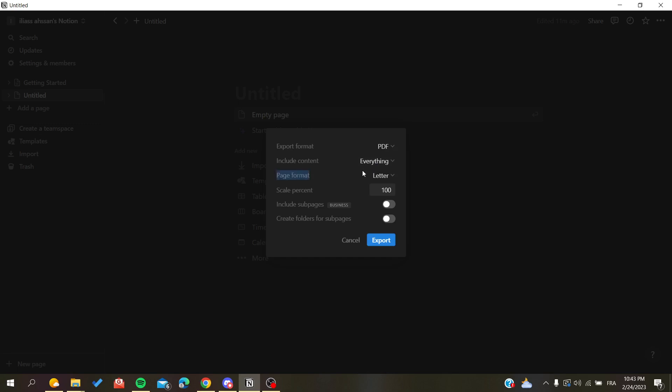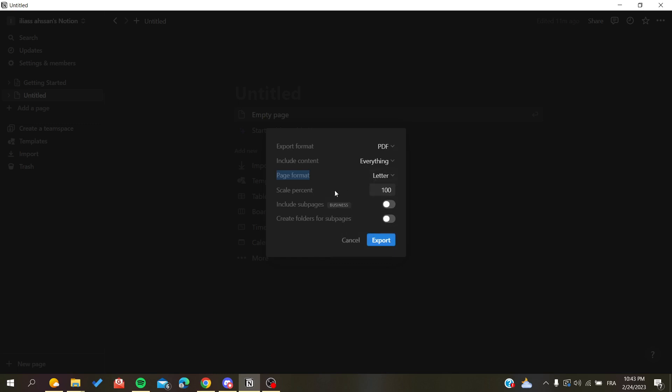After that, we have the page format. You can choose either Letter or A4 - A4 is the most common one. Then you have the scale setting, which means the scale of your page content with the paper format you want.